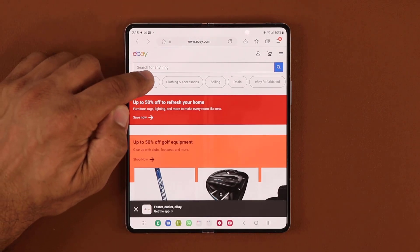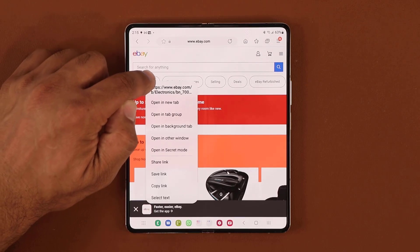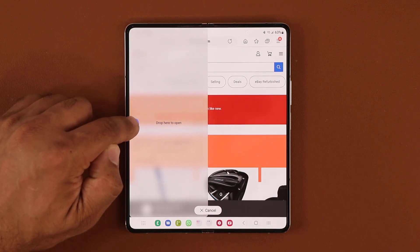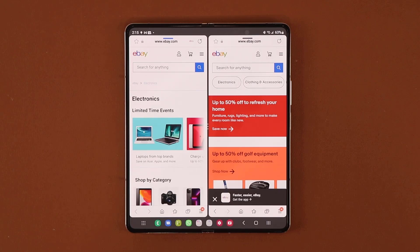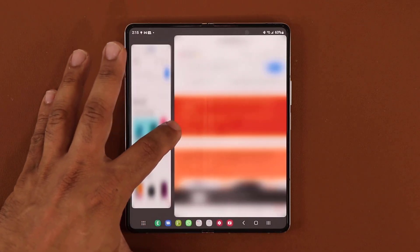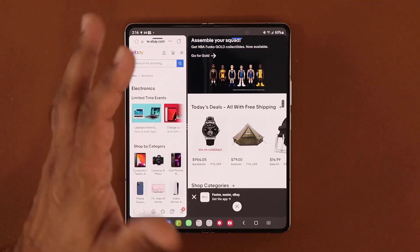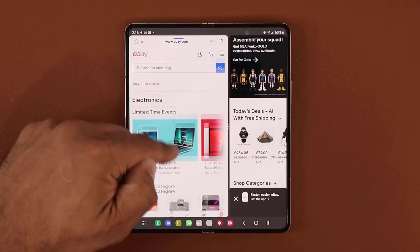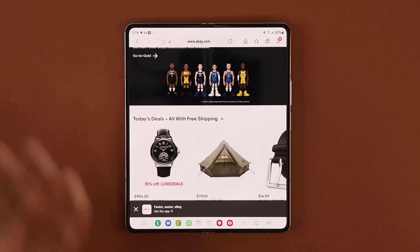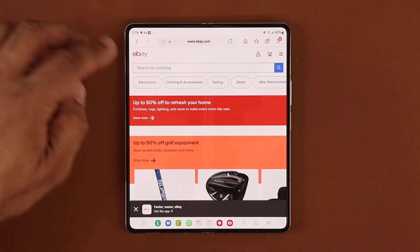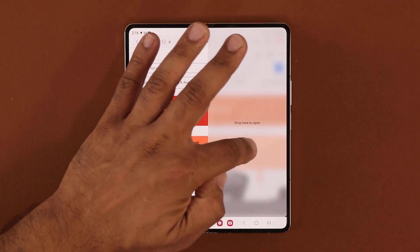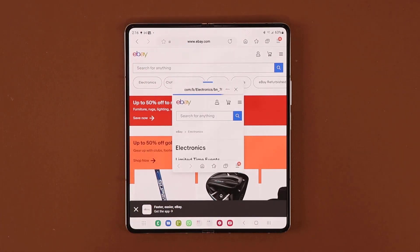Press and hold on any link that you want, start to drag that link to the corner of the display and it's going to say 'drop here to open.' Let it go and it's going to give you a split screen view of both windows. You can make adjustments as necessary — swipe it over to look at either side. You can also drag to the edges or bring it to the middle and it will open as a pop-up view.